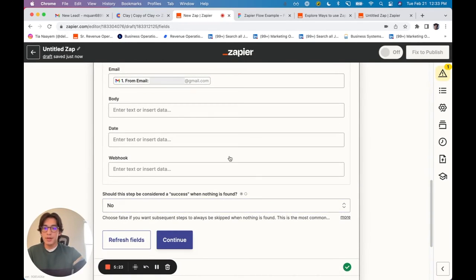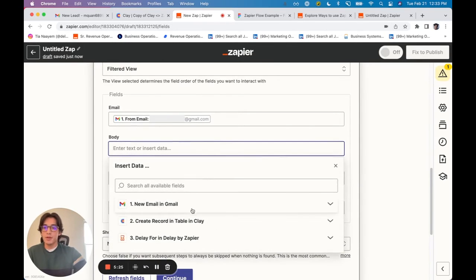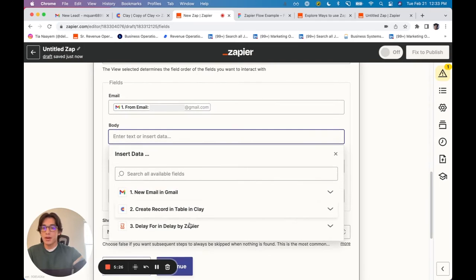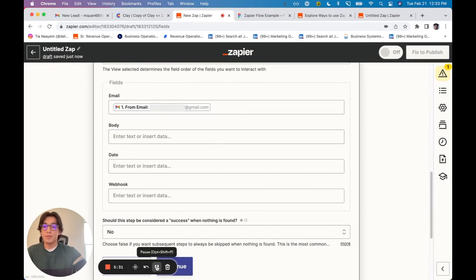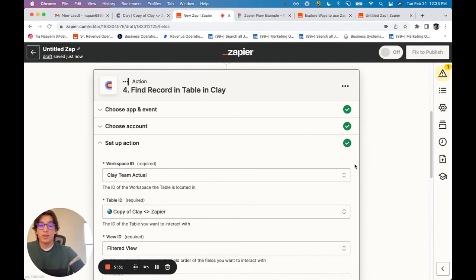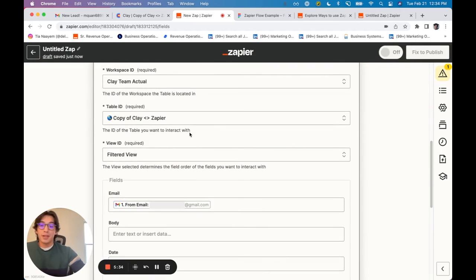You'll see in the body of the email, right, I can then look in that record, and I can pull out that new table. Sorry, not new table. I can find the record in Clay using the email itself.